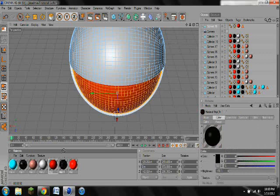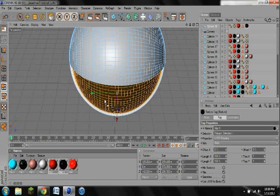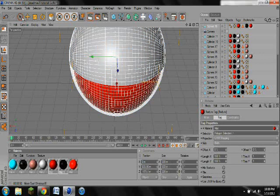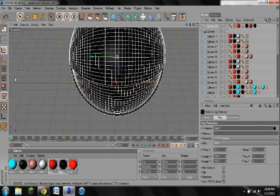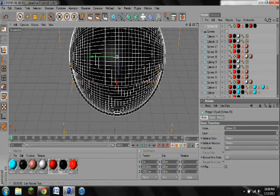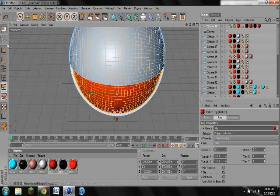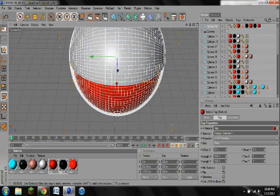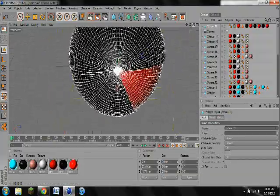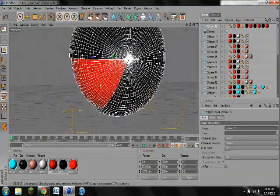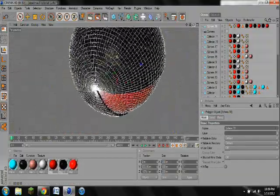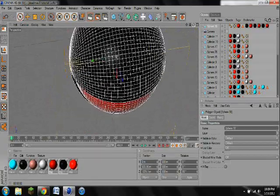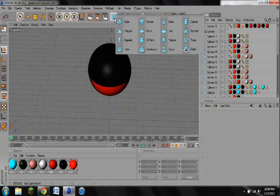And then this part's kind of tricky. It takes a few tries to select the right part. Okay. Okay, here we go. So yeah, it's kind of starting to take shape with its mouth.